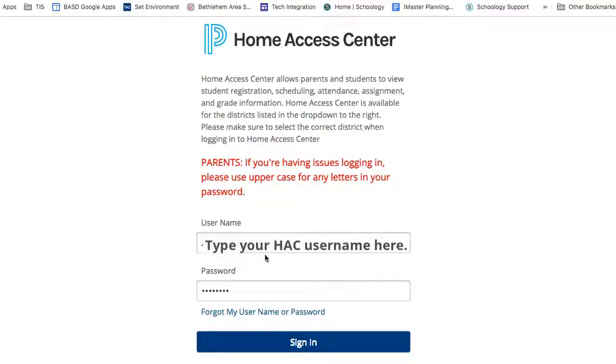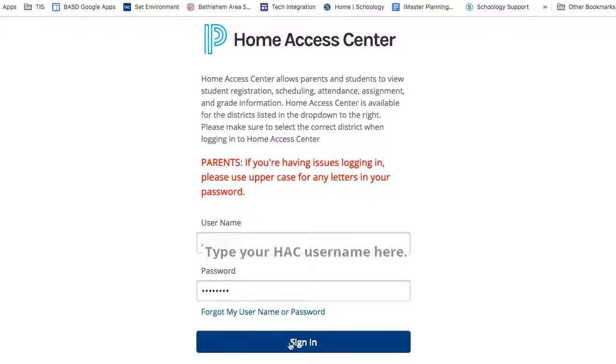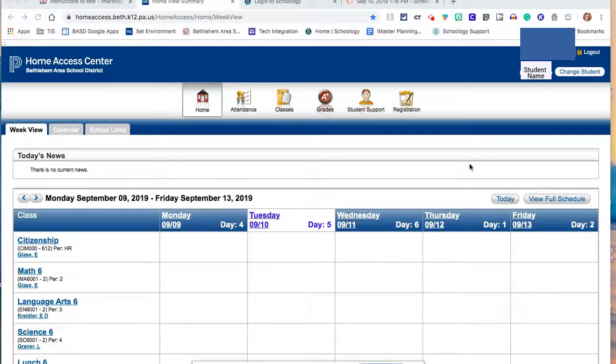You will want to enter your username and password that you were given for your Home Access Center login. Once you are logged in, you will see this Week View screen.